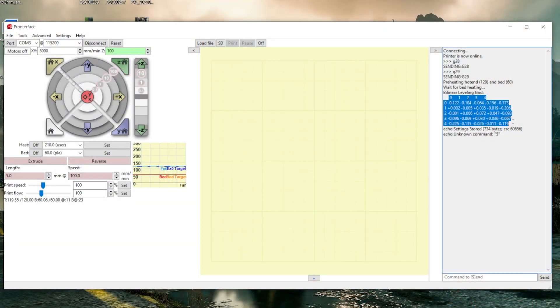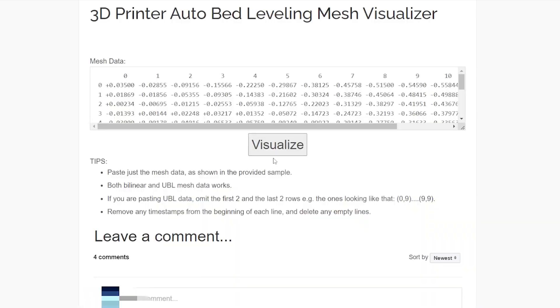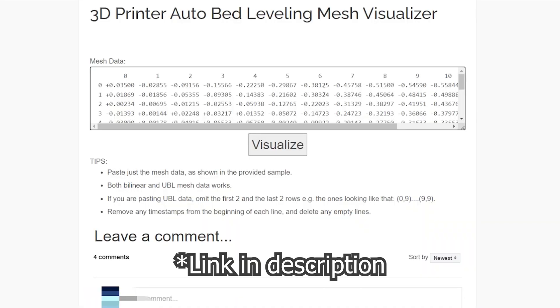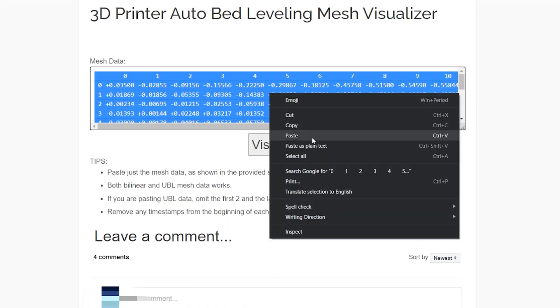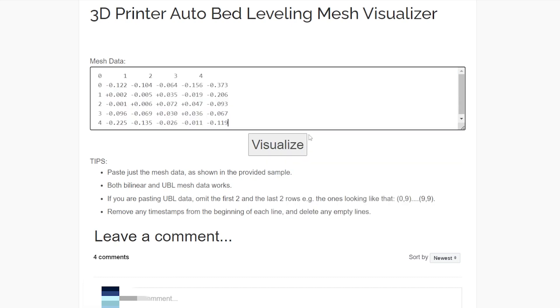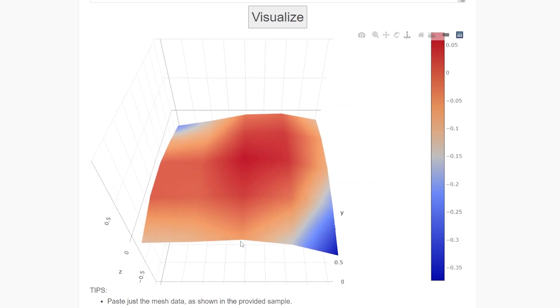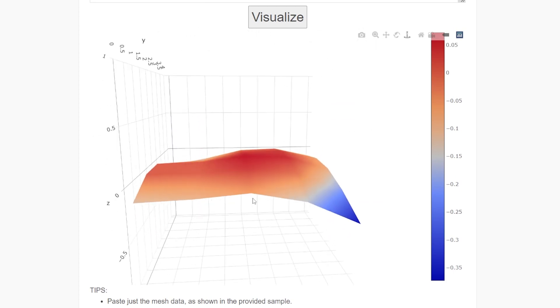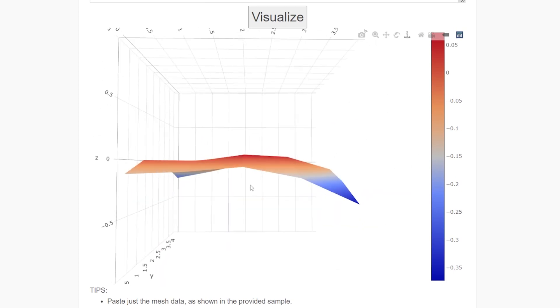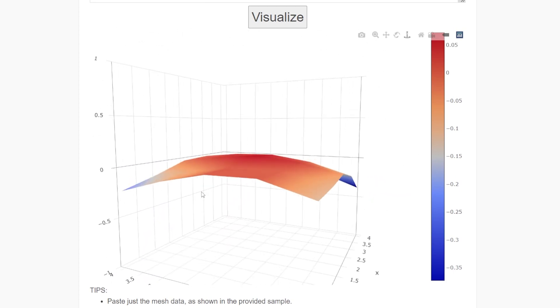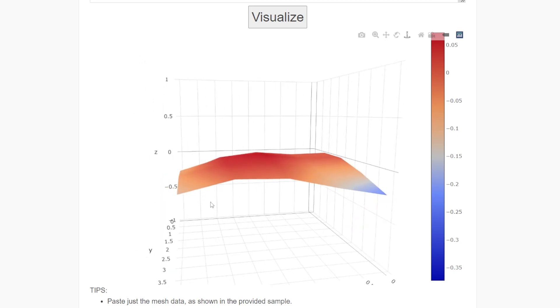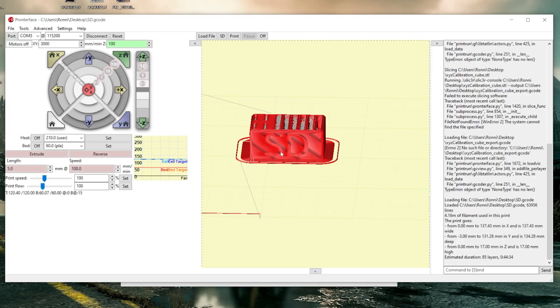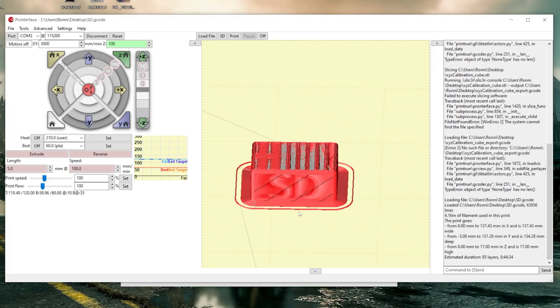Then I copy the results and come to this website. I click in this box and press Ctrl A to highlight everything, then paste it and click to visualize. And there's my bed mesh. Now I can see where I need adjustments, but that's for another video. I can also now print over USB directly from Pronterface or Cura. No more moving the SD card back and forth.